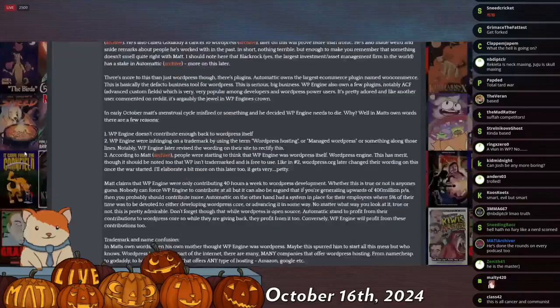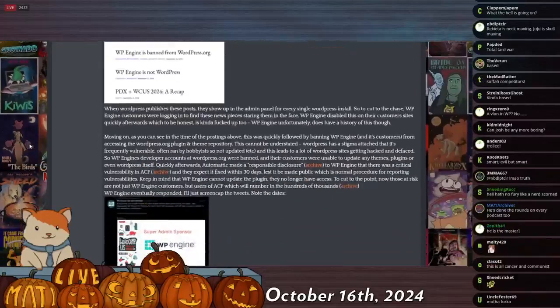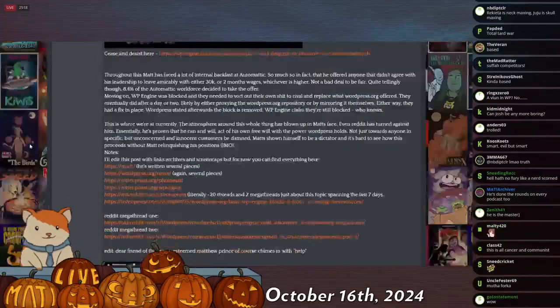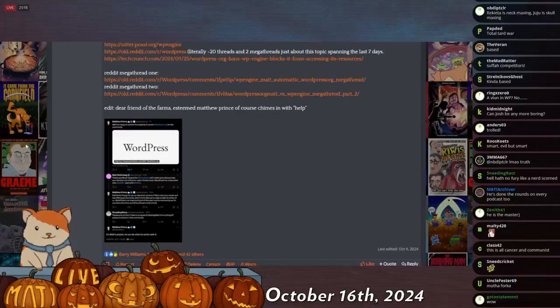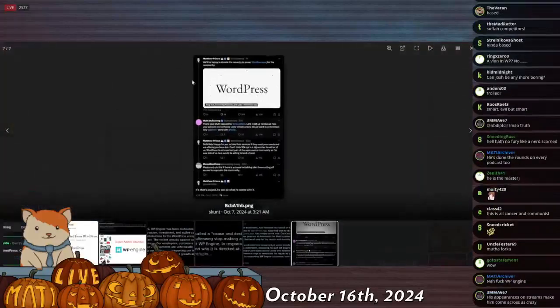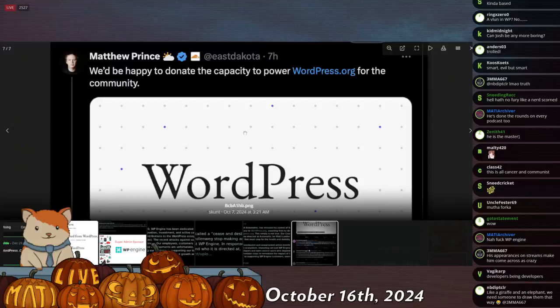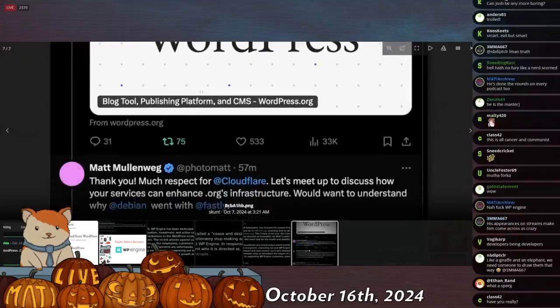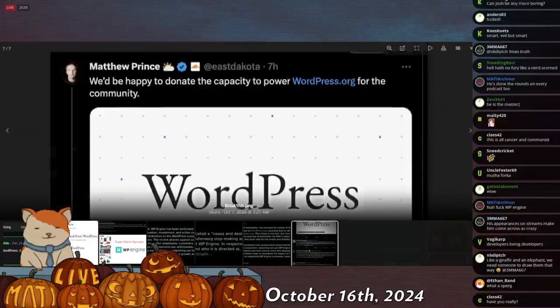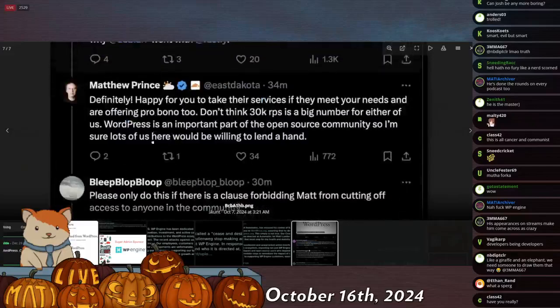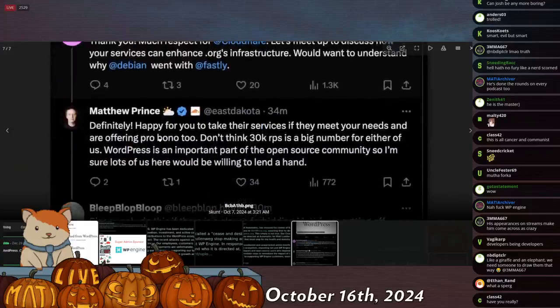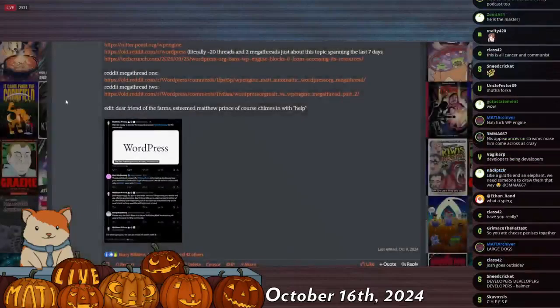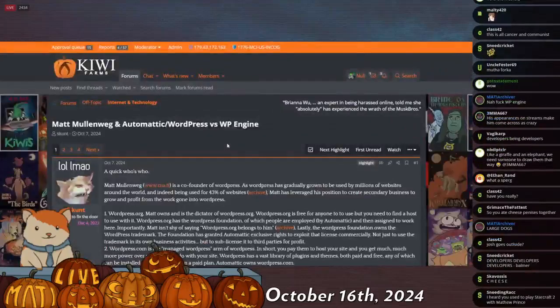I don't think that there's anything else to this. They're just kind of spatting and the people are, Oh, Matt, my dear friend Matthew Prince. My good friend, and we've hung out and eaten hors d'oeuvres together, we've had fine cheese and wine in Sacramento. He says, we'd be happy to donate the capacity to power wordpress.org for the community. So Matthew Prince took Matt's side. I can't believe that. Let's be able to discuss your services and enhance .org's infrastructure. Cool. Great. That should show you who's on the right, right there.